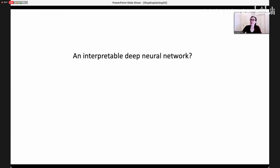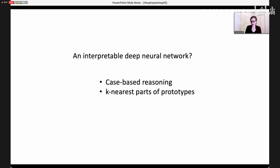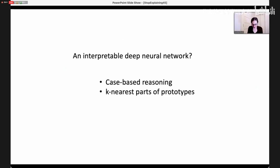We were wondering: could we design an interpretable deep neural network? We decided to use case-based reasoning — similar to K-nearest neighbors. You look at a case and reason about it in terms of its relationship to past cases. It's like: I've seen this patient before; this patient reminds me of that patient I saw a long time ago because they have a similar condition.